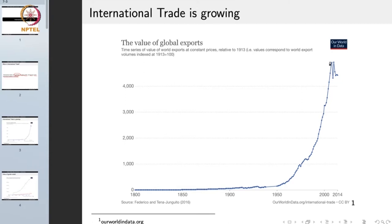Earlier the growth was very slow, but these days it has been growing at a very fast pace, especially since the end of the Second World War. After the Second World War, the value of global exports just skyrocketed and today it is a very large value.